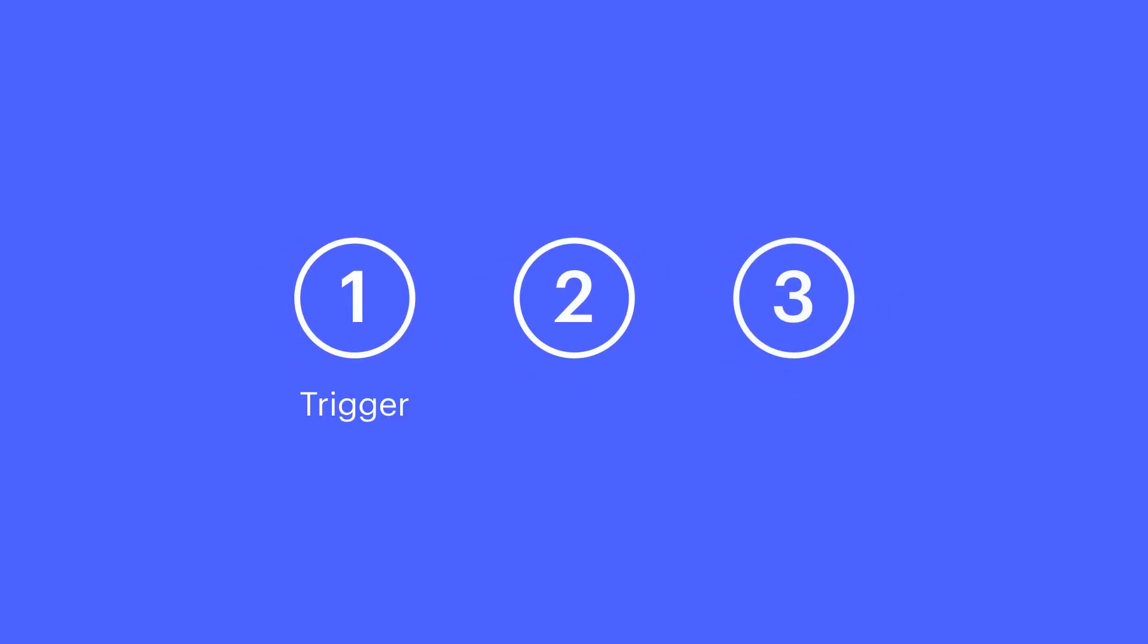One, we'll set up the page load trigger. Two, we'll build our animation. And three, we'll ask Dale to repeatedly test the results.